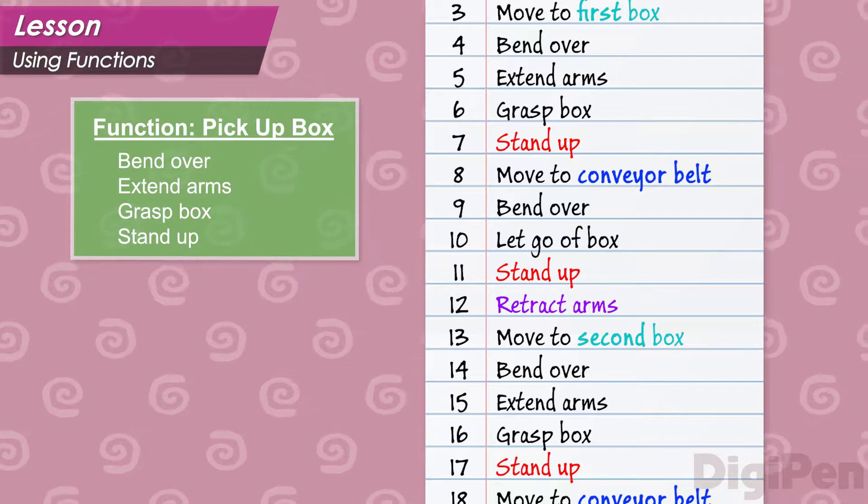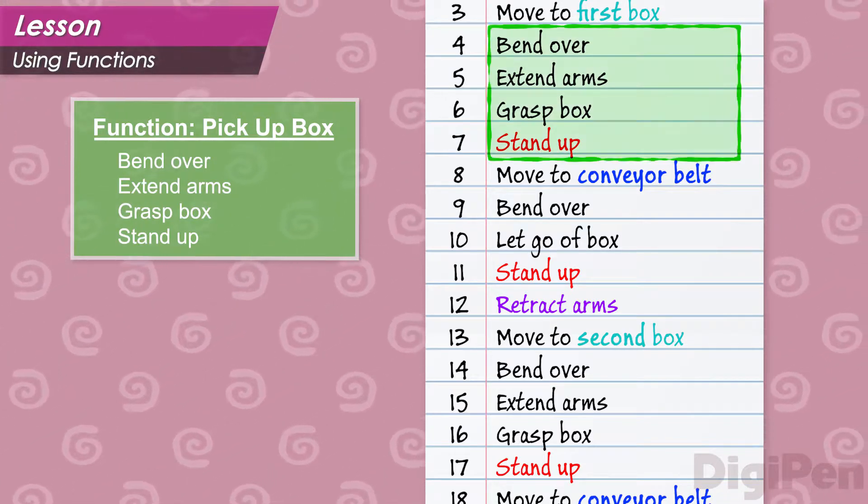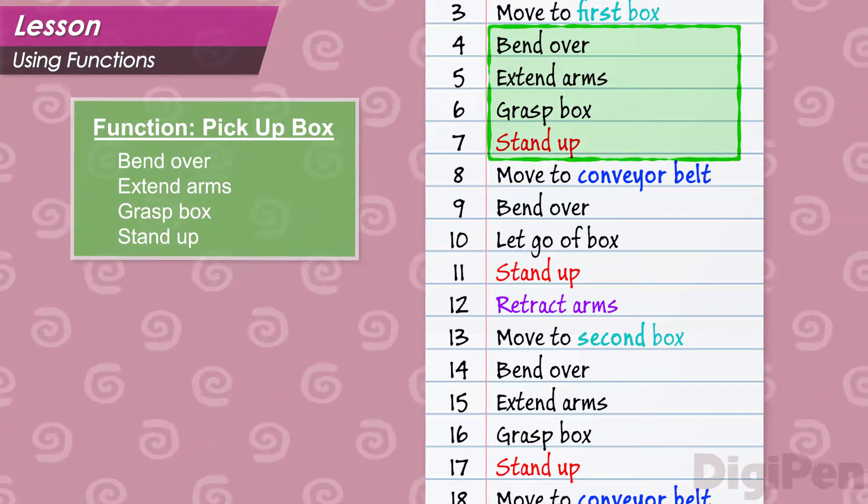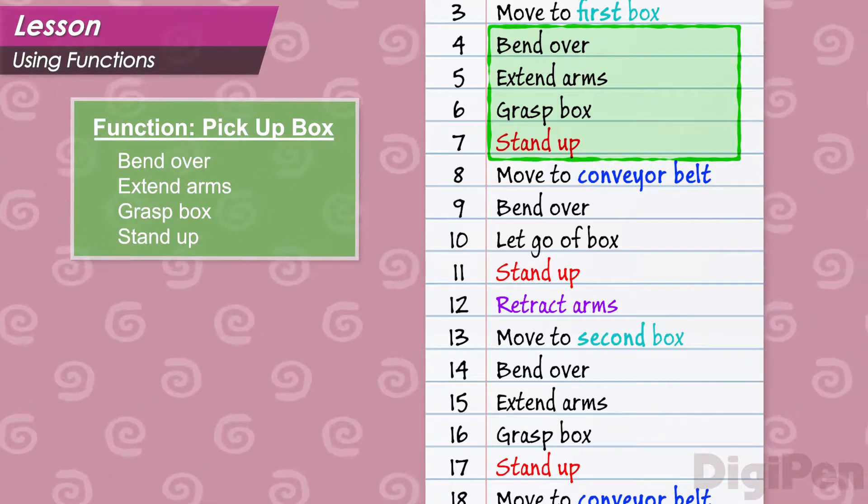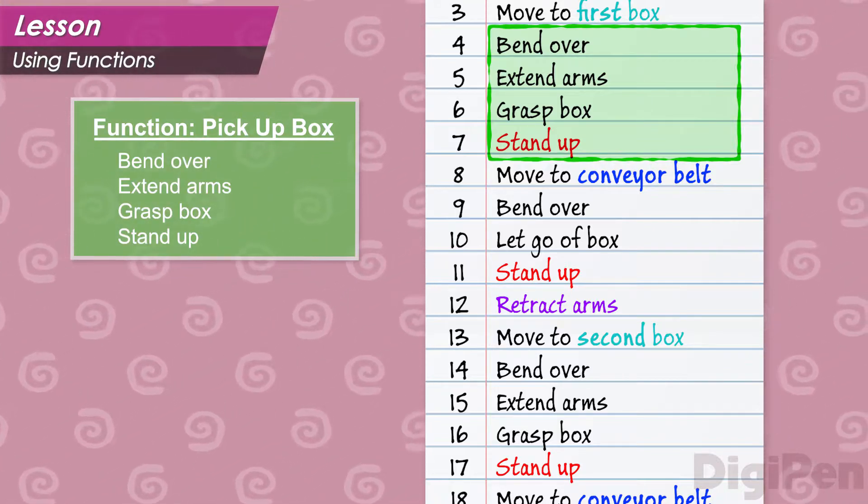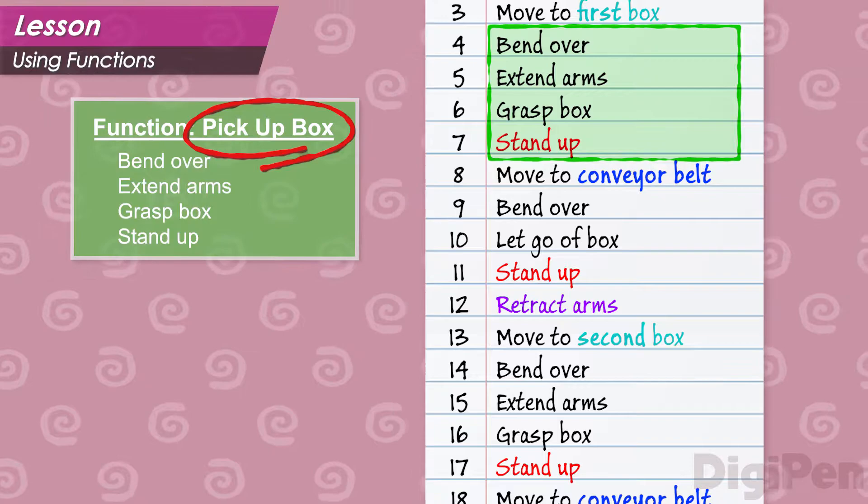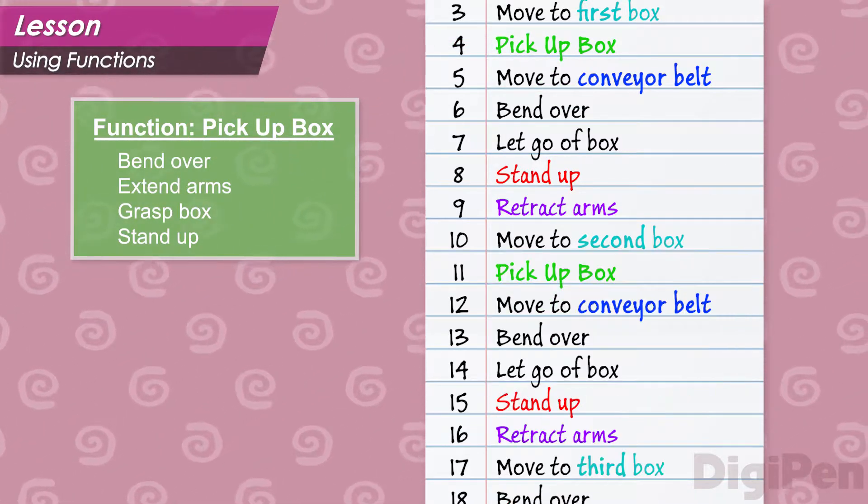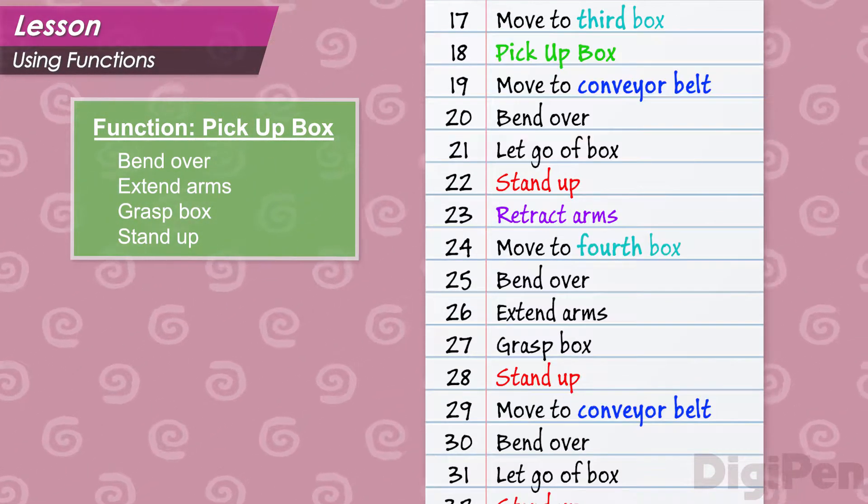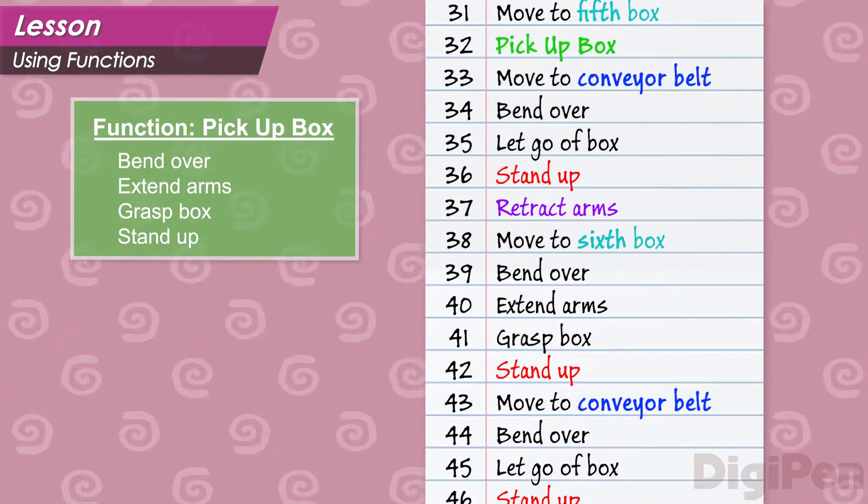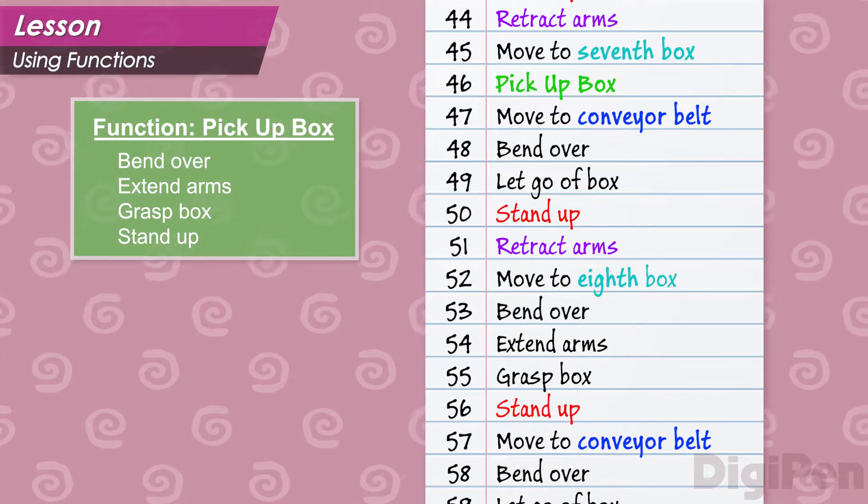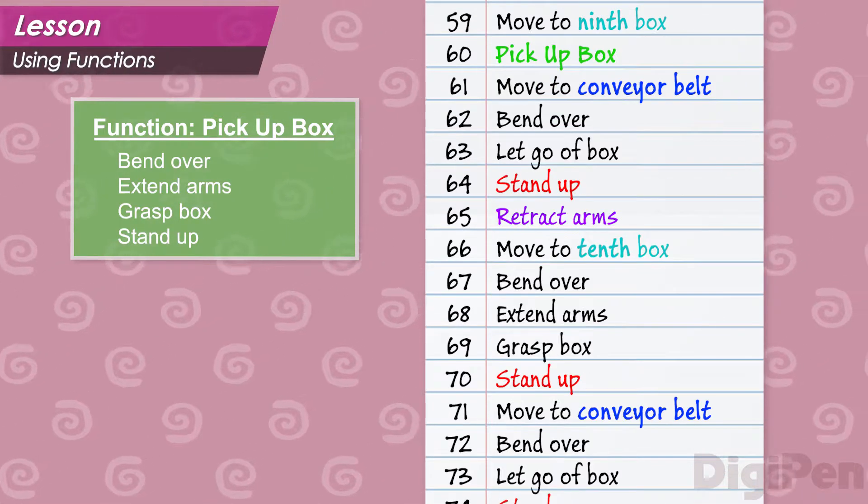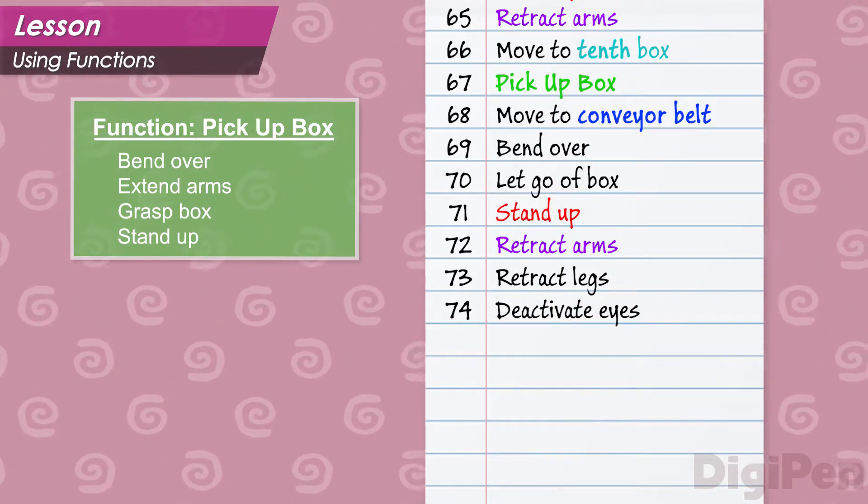Now, in our main program, we can get rid of all these instructions to bend over and grasp boxes and so on, and in their place, we can just write pick up box. This is what is known as calling a function. Look at our list now. It's much tidier and easier to follow. Can we do more?